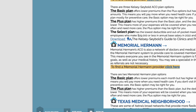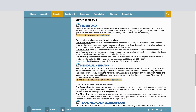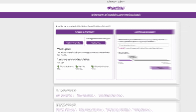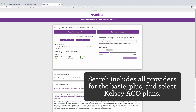This will take you to the Aetna and HISD Connections page, as you can see here. Click on the link Find a Doctor in Network for Kelsey Siebold ACO. The next page that opens is Aetna's Directory of Healthcare Professionals for the Kelsey Siebold ACO, which includes the Basic, Plus, and Select Plans.